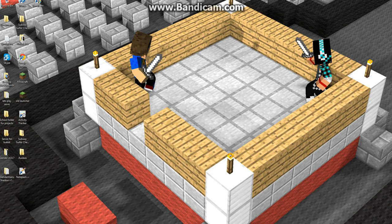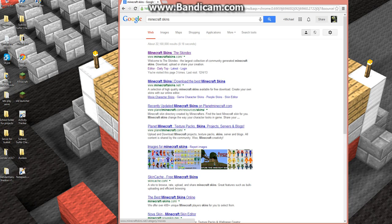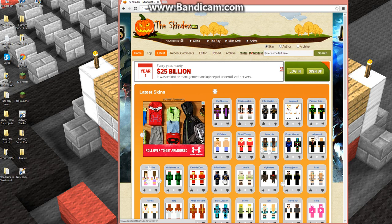The first thing you want to do is open your Minecraft browser and type in 'Minecraft skins.' You should come up with The Skindex or something similar. I'll click on The Skindex — if you can't find it, I'll put the link in the description.